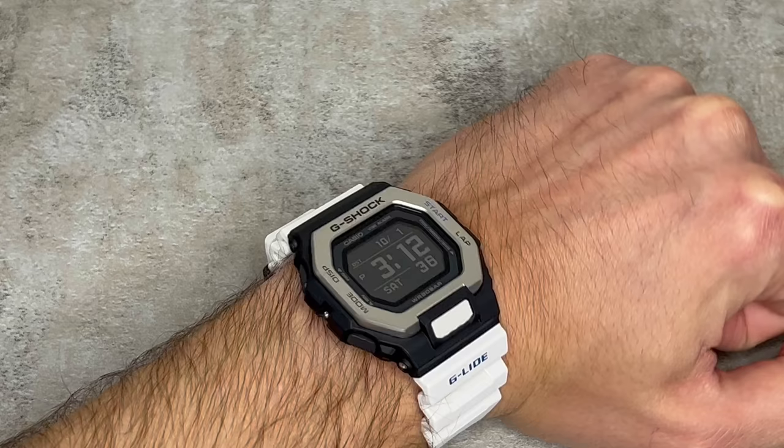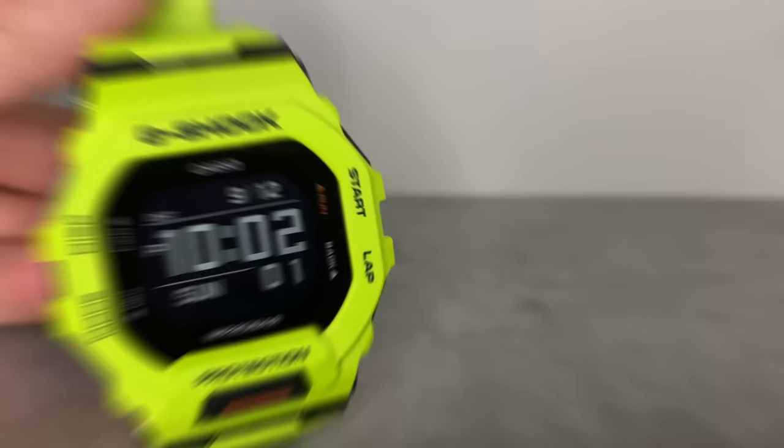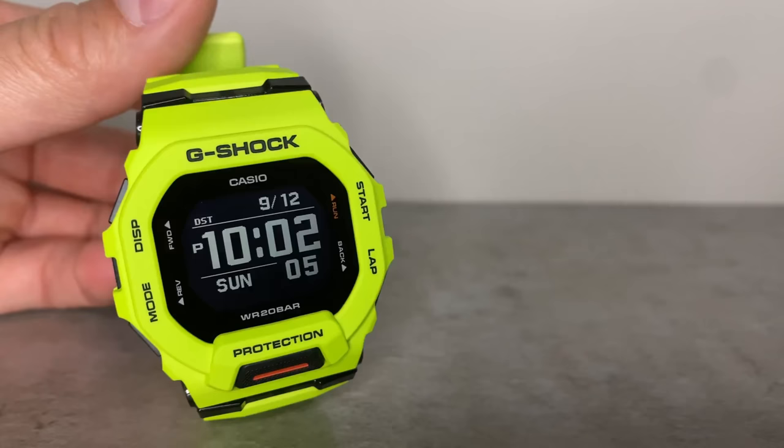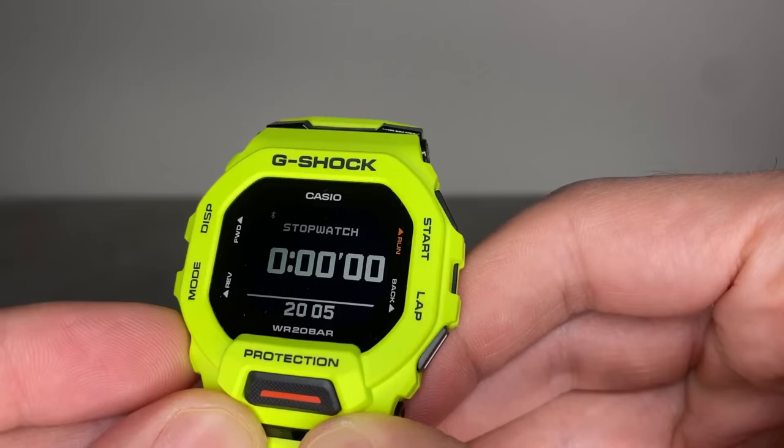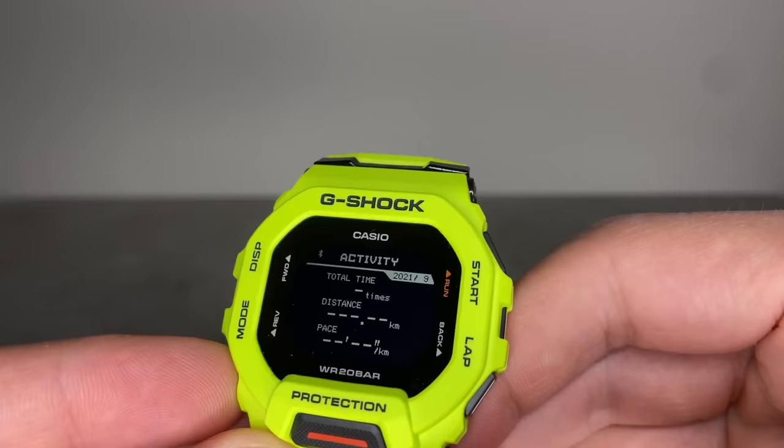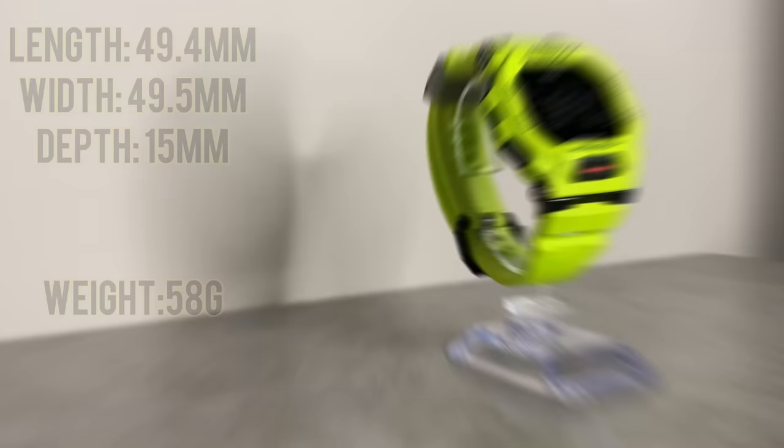Now if you're familiar with the channel or G-Shocks in general, you'll know that a very similar watch to this released just last year, the GBD-200, so let's do a quick comparison. Well, for starters, they feature the exact same functionality, except the newer GBD-200 is purely an everyday fitness watch as opposed to the extreme sports design G-Lide GBX-100, so doesn't feature any of the tide, moon, or sun measurements.